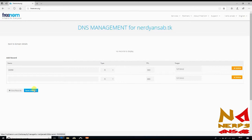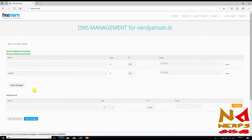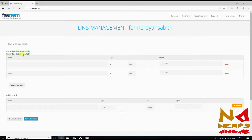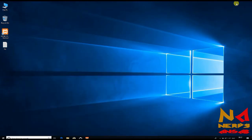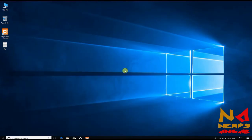It should take some time. Record edited successfully, so we have got our free domain. Now we have to configure this domain with XAMPP web server.